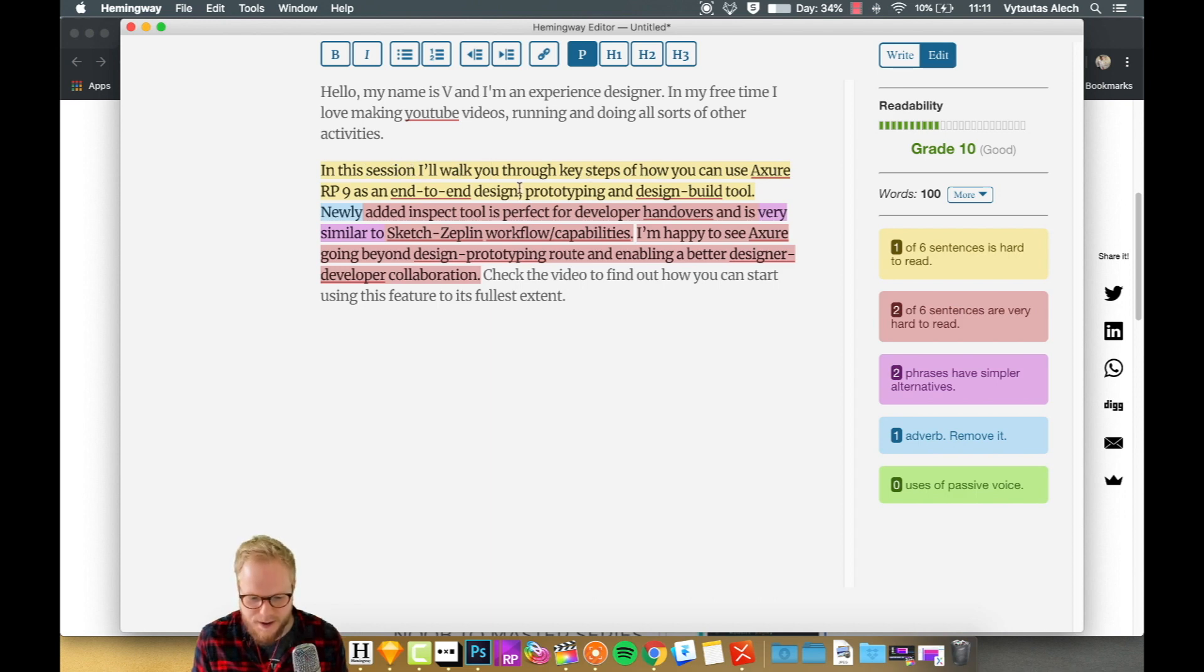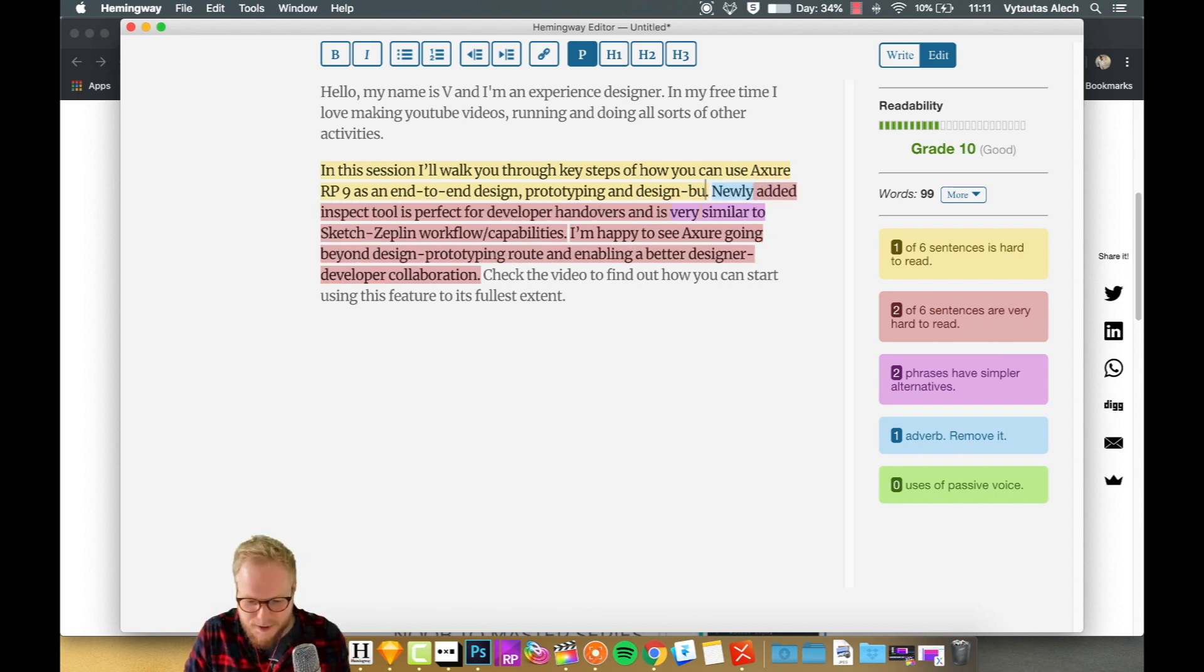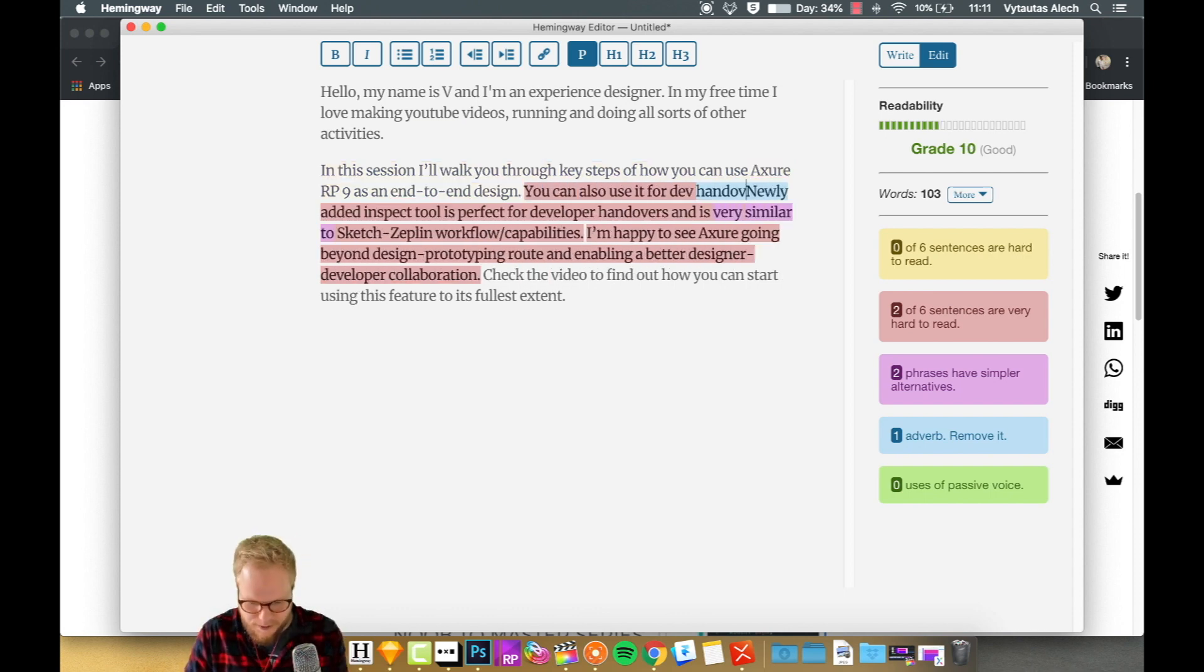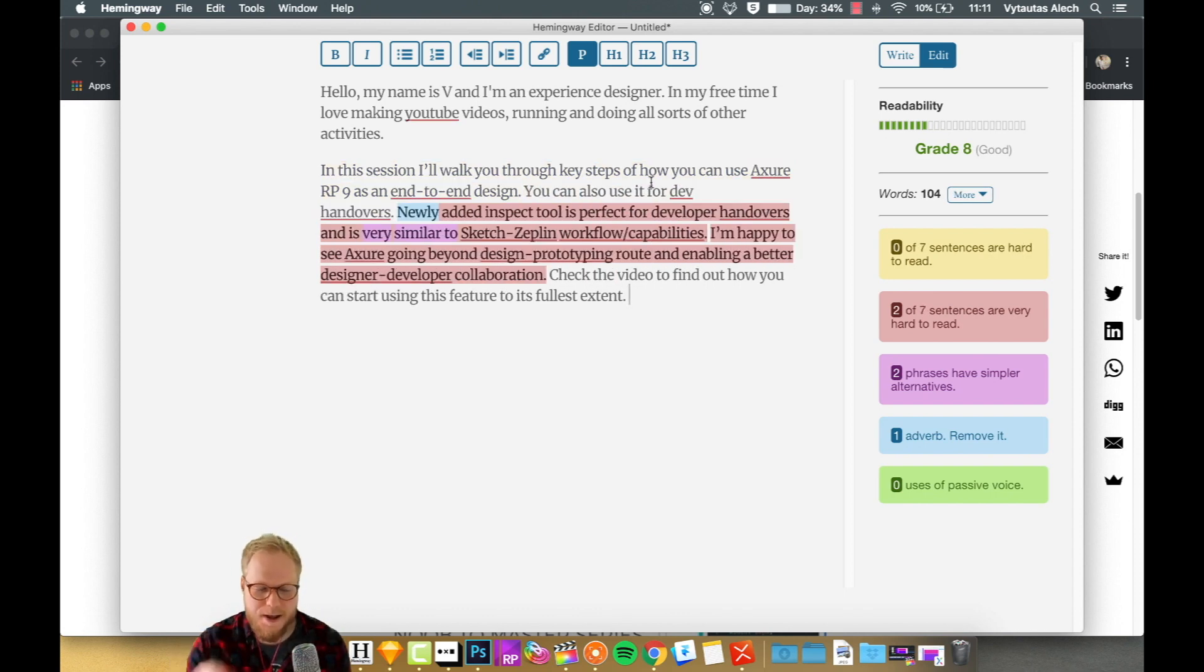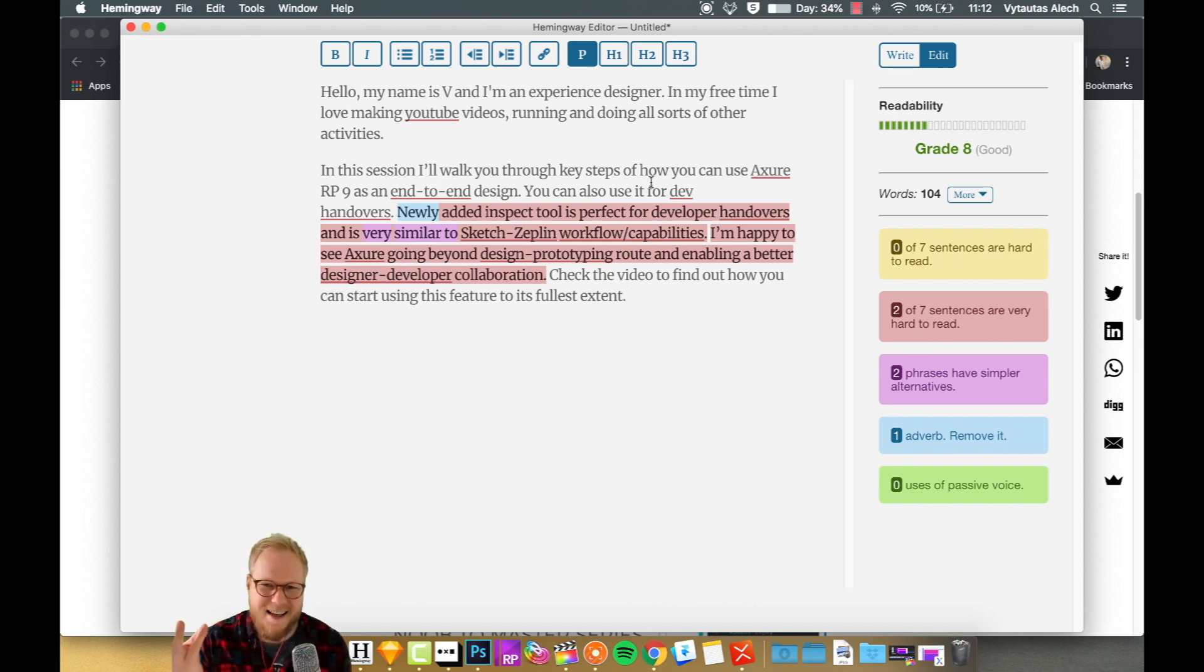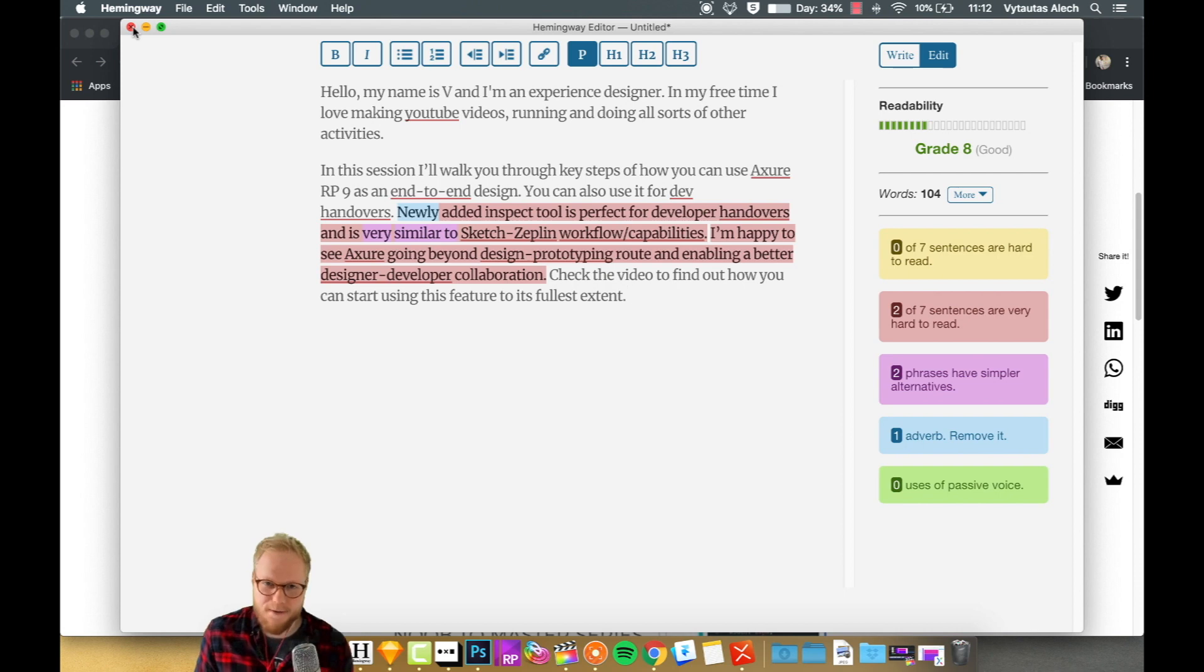So one sentence is super hard to read. In this session, walk you through key steps, yada yada. As you can see, I can actually rewrite it and simplify the actual sentence. It's an essential tool for email writing, invitations for user interviews, any kind of presentations you're doing, any kind of demos you're doing where you're using copy, even your interfaces. Definitely pick it up. I purchased a Pro version and I use it every single time I write something important.